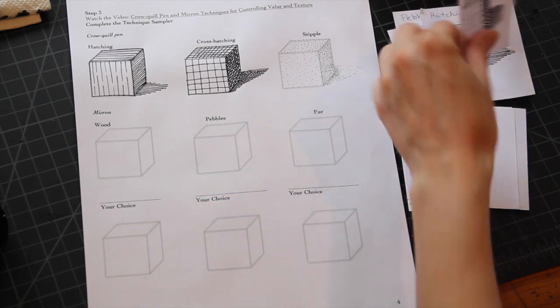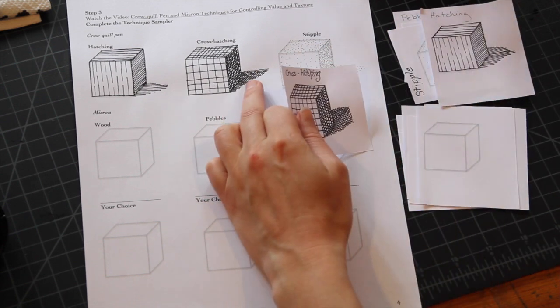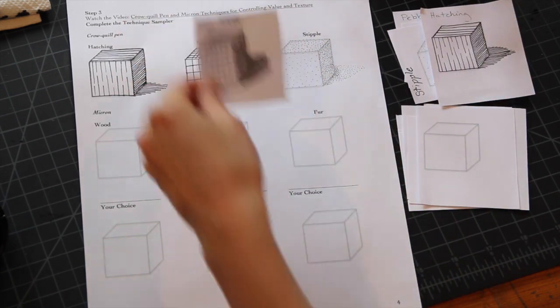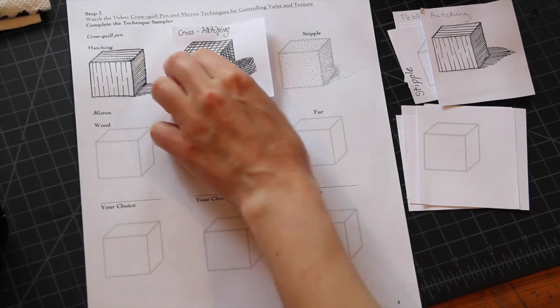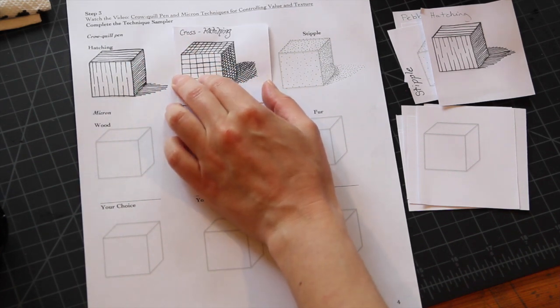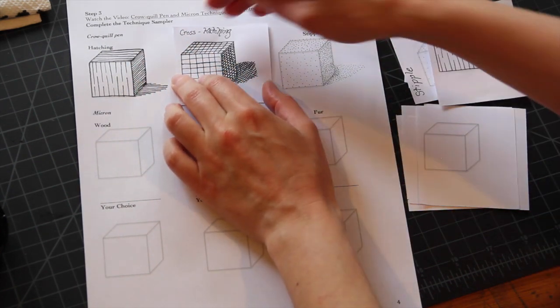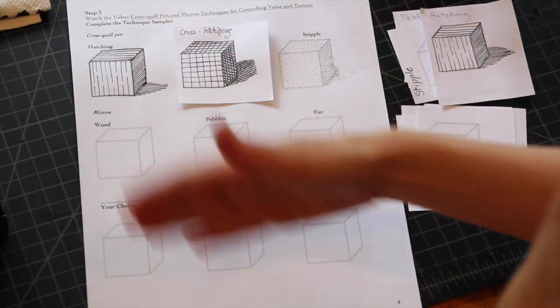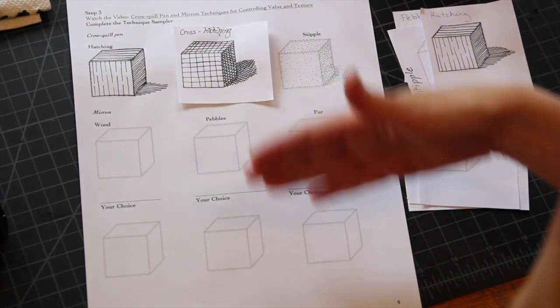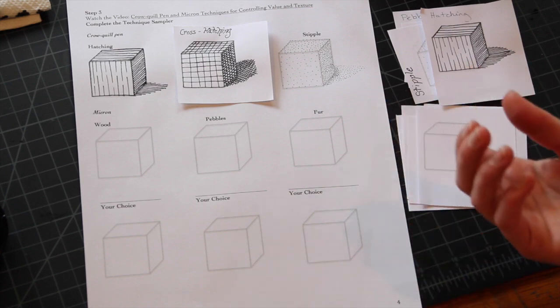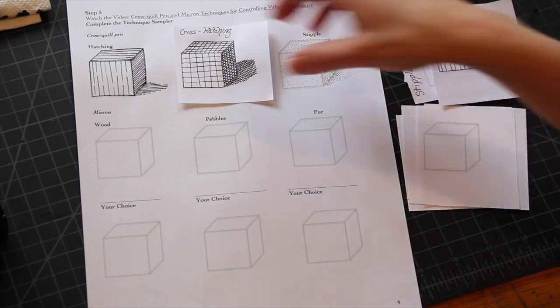So for instance, I'm not very happy with my cross-hatching on this sheet. I could replace it with this other cross-hatching that I did at some point and just tape it over top of this sheet. And then once I completed the remaining six, I would be able to show it to the teacher.